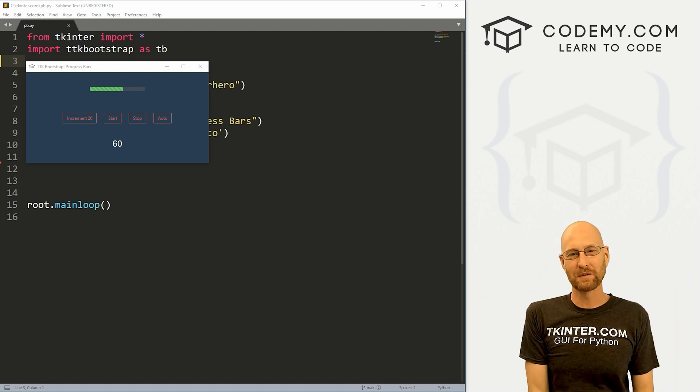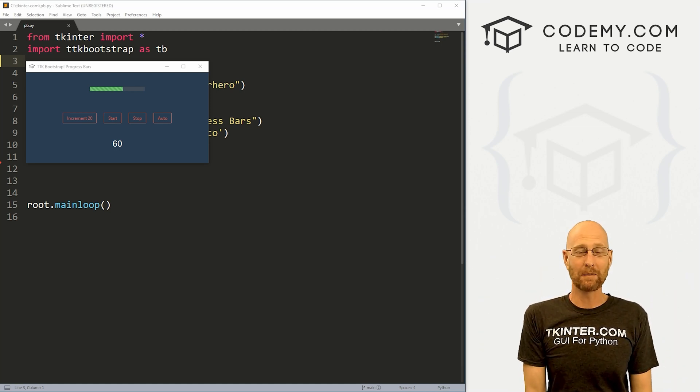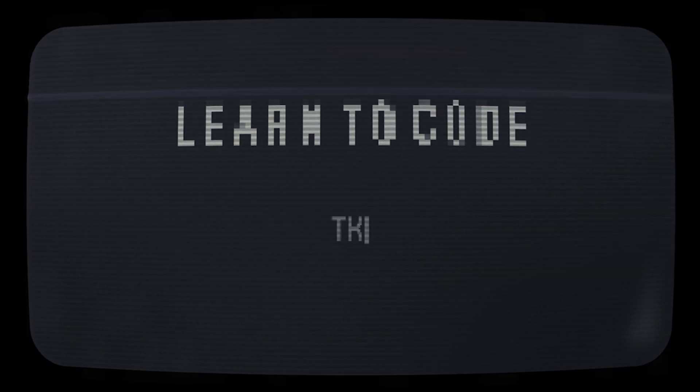What's going on guys, John Alder from tkinter.com. And in this video, we're going to look at progress bars for TTK Bootstrap, Tkinter, and Python.